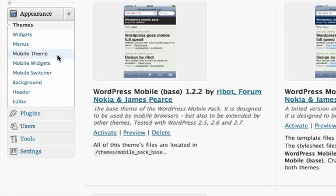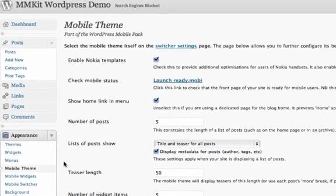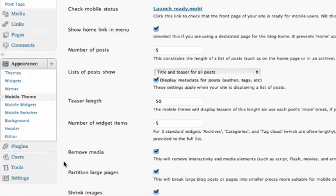The Mobile Theme page lets you choose things like how many blog posts are displayed on the front page, whether flash is removed, etc.